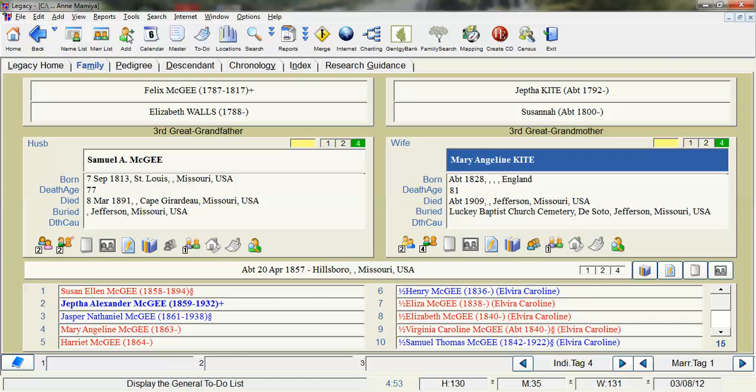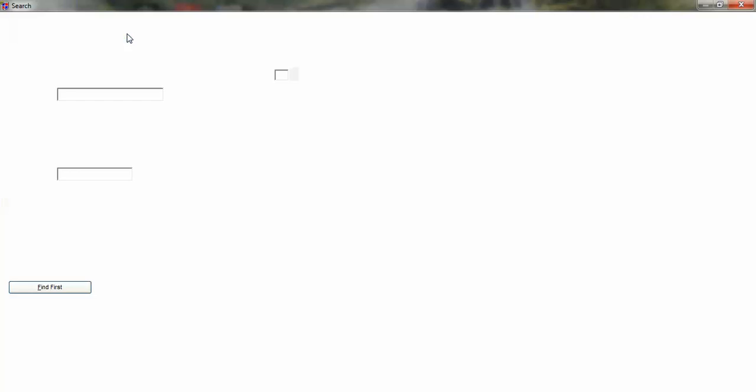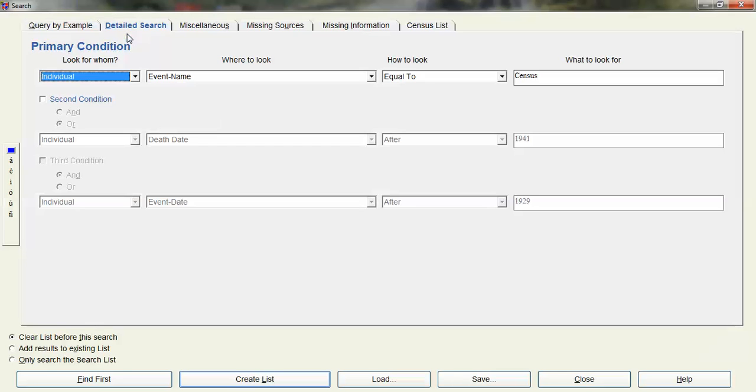And that's going to open up the Search window. There we go. And on the Detailed Search tab if you do Individual with Event Name equal to Census that will pull up the same search as we did basically in the Event Definition Master List.